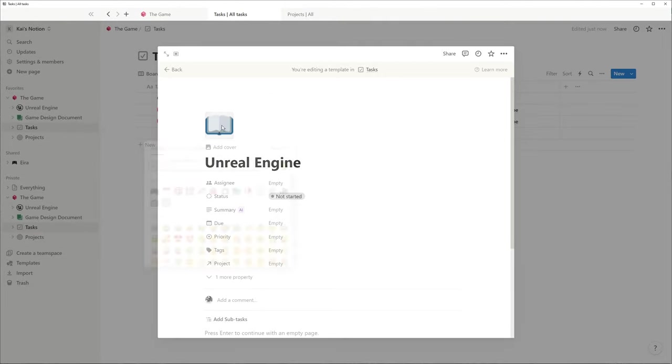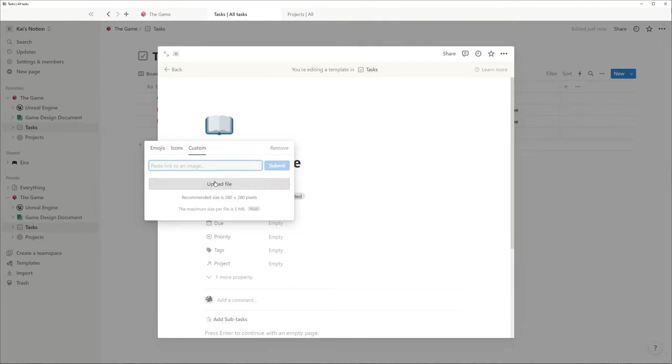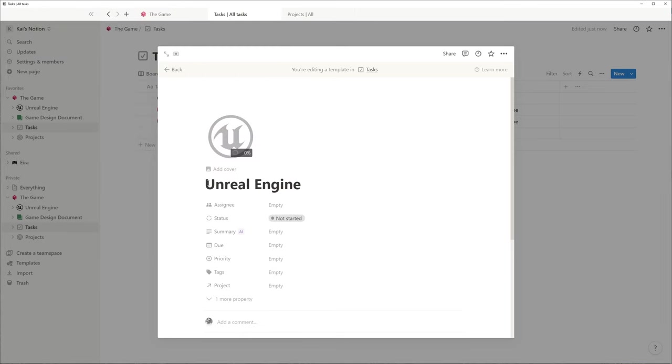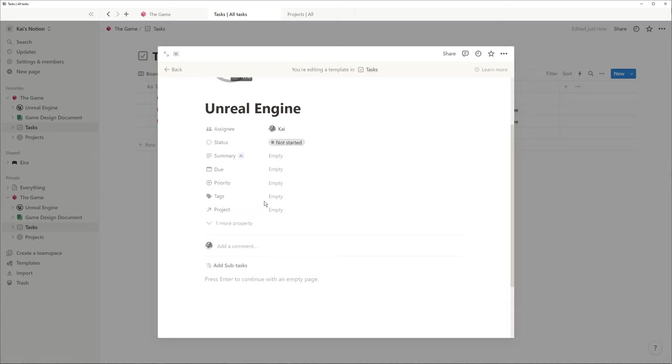For example, tasks that are related to Unreal Engine get an appropriate icon, assignee, project and checklist as default values through the template.